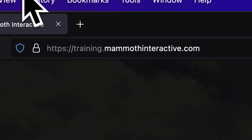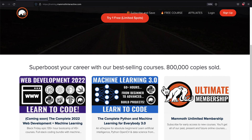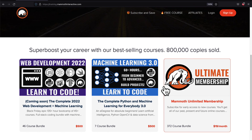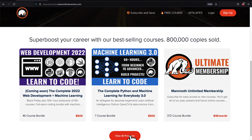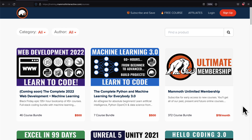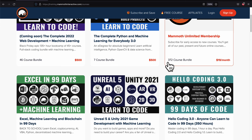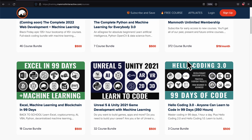If you liked this video then go to training.mammitinteractive.com. We have tons more content on blockchain, web development, machine learning, and much more.